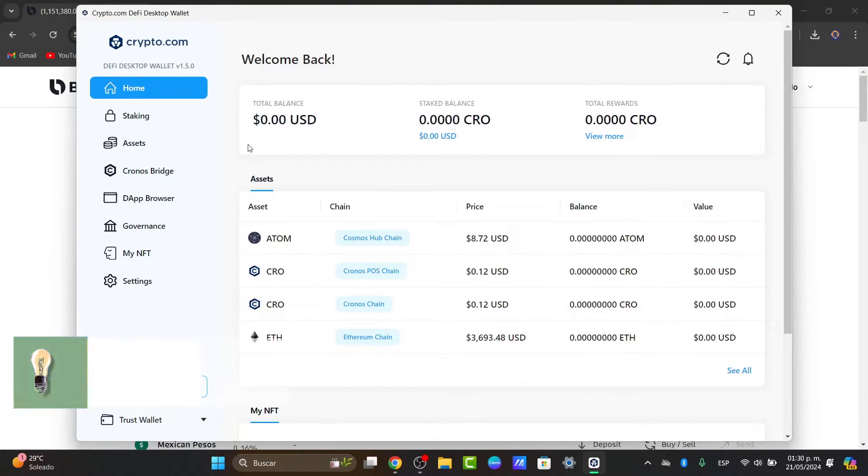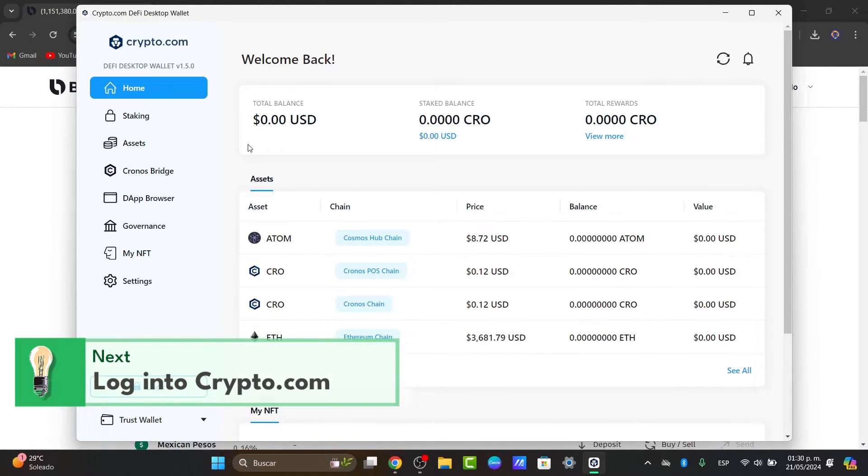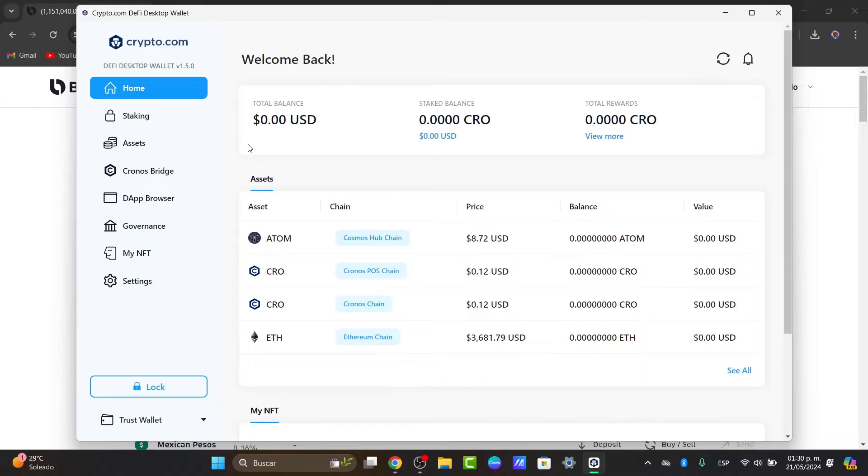First of all, what you want to do is log into your crypto.com DeFi wallet. Once you open the crypto.com DeFi wallet application and log in using your credentials, make sure you have the cryptocurrency you want to transfer available in your wallet.